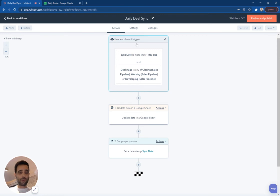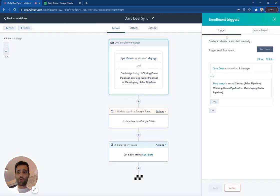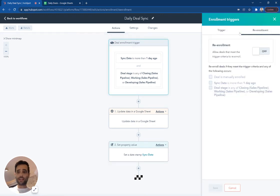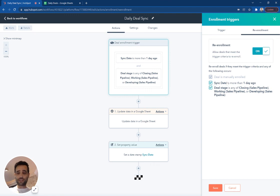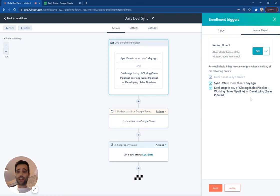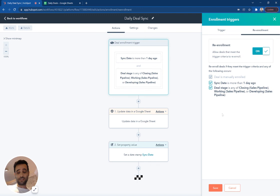And then finally on here, we're going to come to our enrollment and make sure we set re-enrollment to on and include this right here. So if our sync date's more than one day ago, we'll let people re-enroll. Same thing is going to happen. We're going to go ahead and re-enroll them if their deal stage changes.